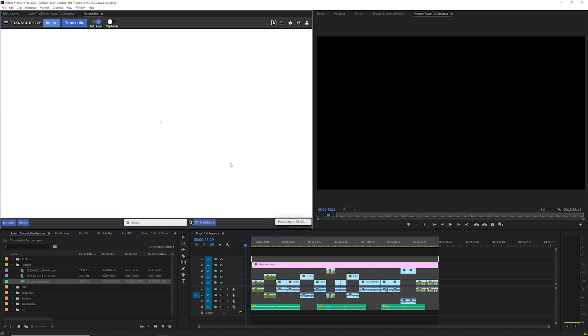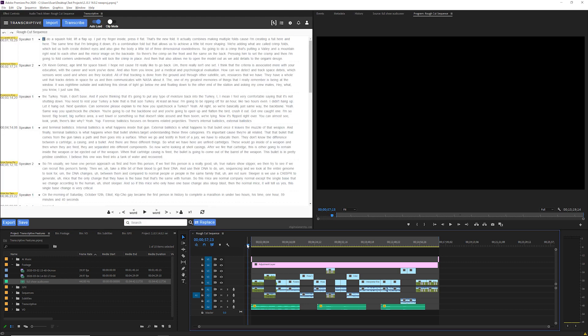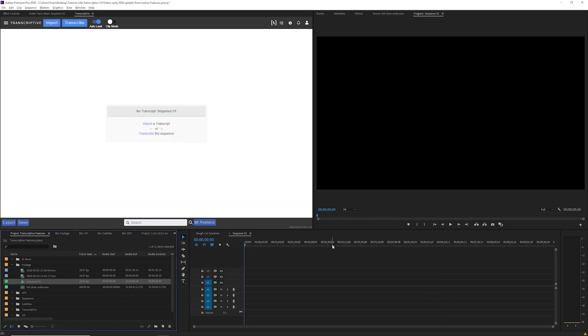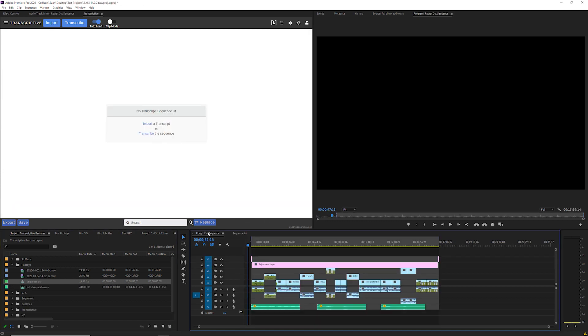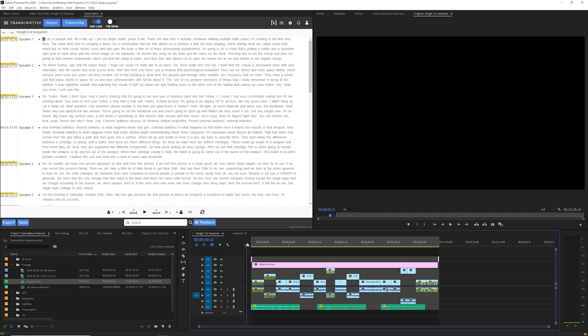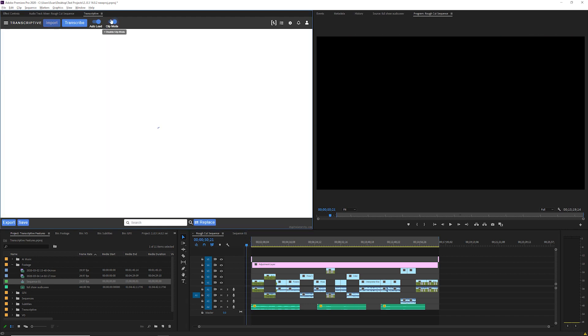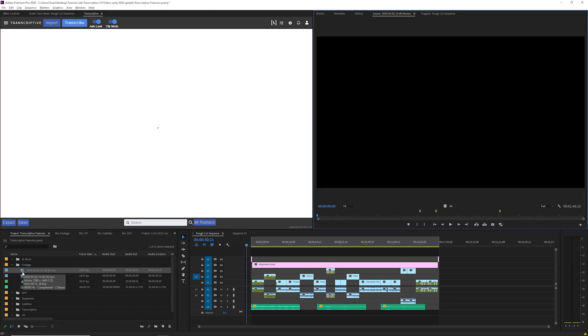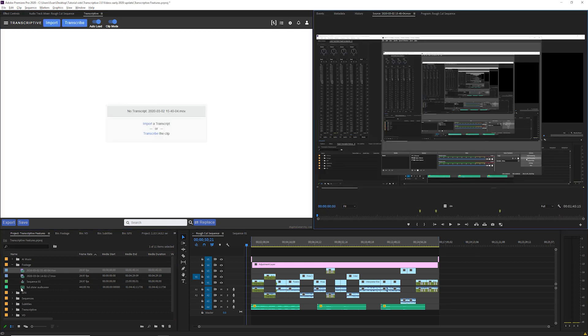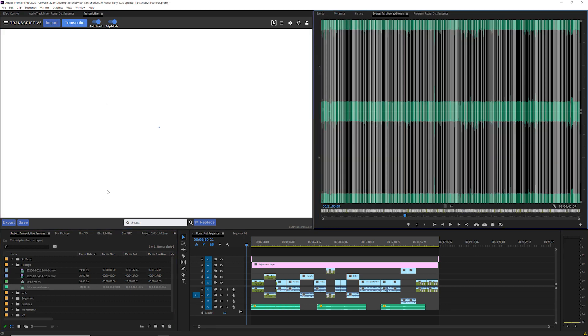Once a sequence is transcribed that transcript is saved to the sequence and saved within the premiere project file. So here's a completed transcript for sequence. With clip mode switched off switching between sequences will load the transcript for that sequence and with clip mode turned on switching between clips in the project window will load that clips transcript.